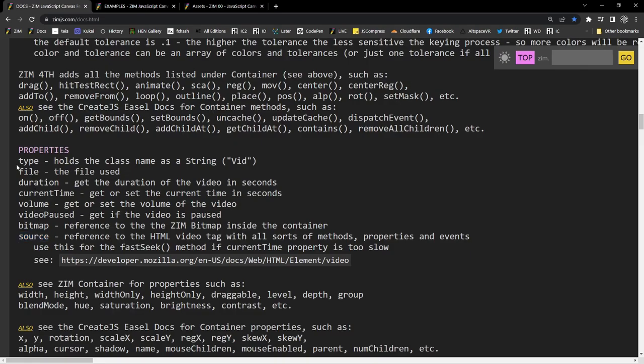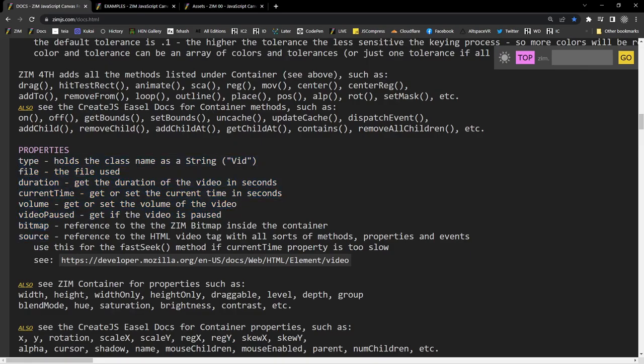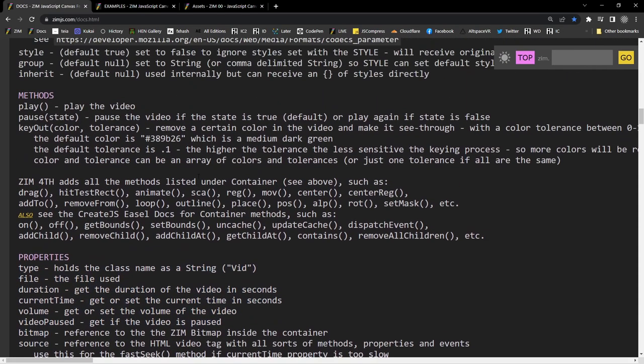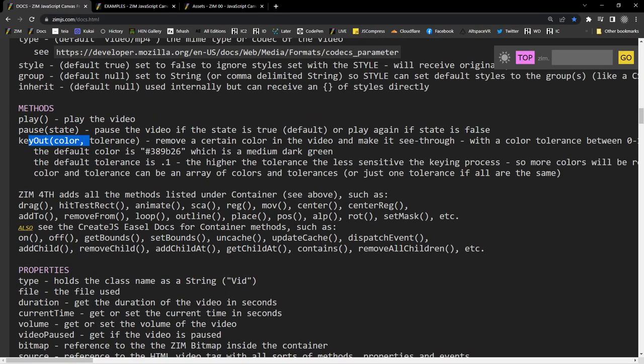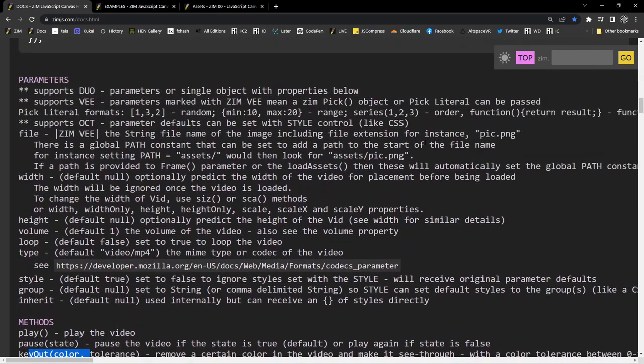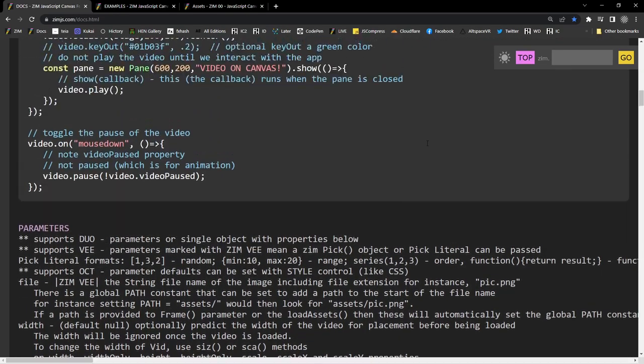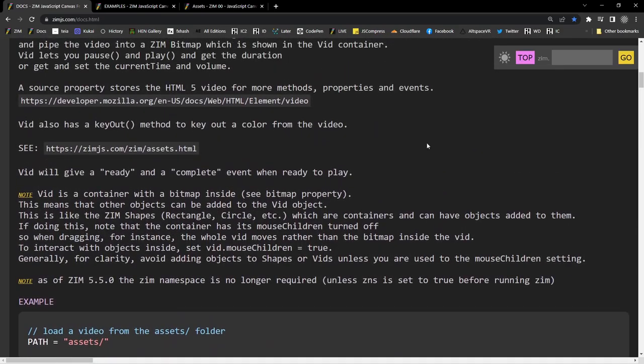And then these are the ones, the properties that we brought in locally to Zim to work on. Along with a couple methods. Play and pause. And the key out. And that's the docs on video. Yay!